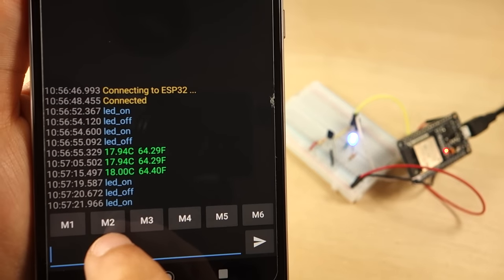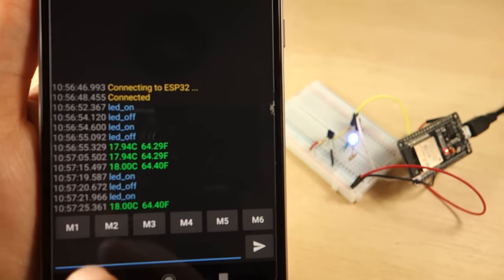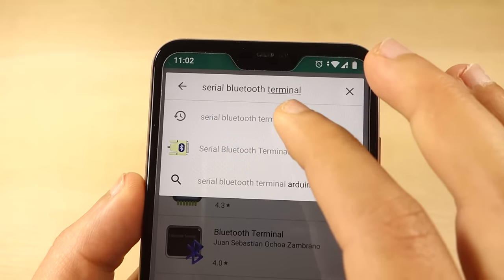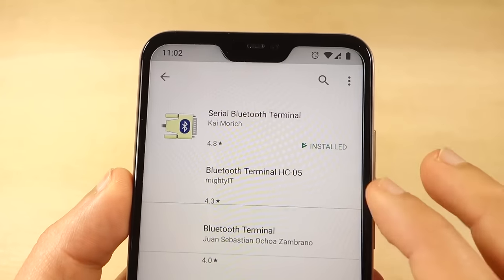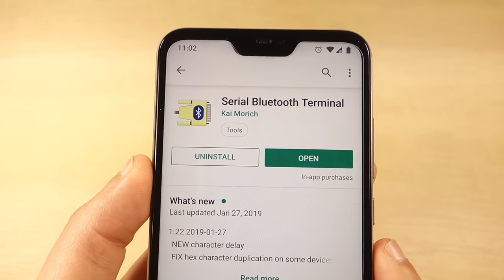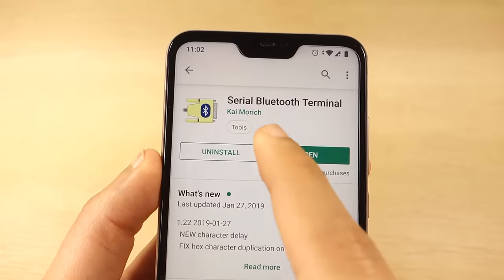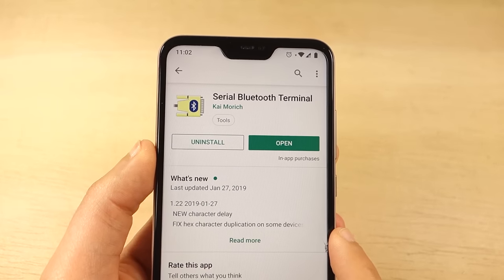To continue with this tutorial you need a Bluetooth Terminal application installed in your smartphone. We recommend using the Android app Serial Bluetooth Terminal available in the Play Store.